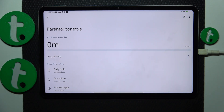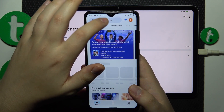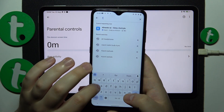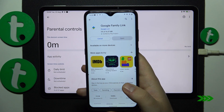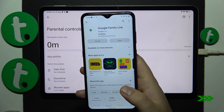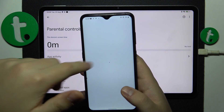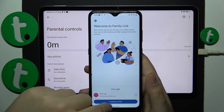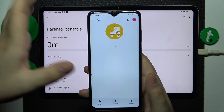Download the Family Link app — Google may ask you to confirm something along the way, which you can just do quickly. Once the app is ready, launch it and make sure to log in with your parental Google account.